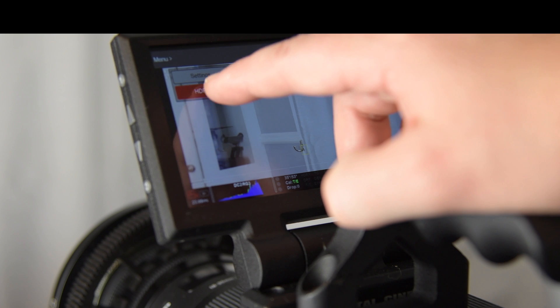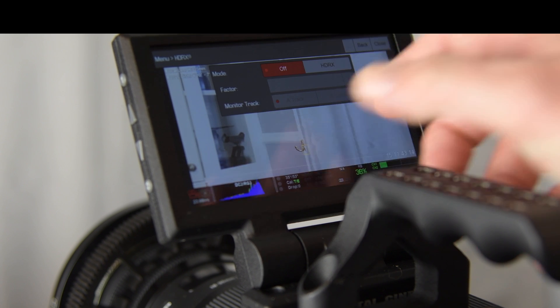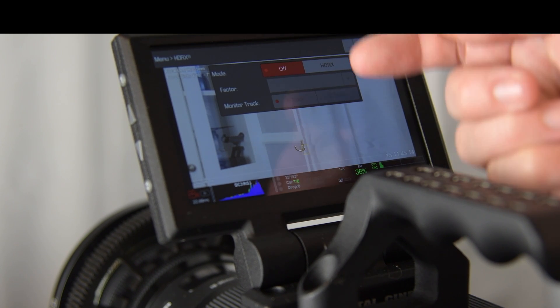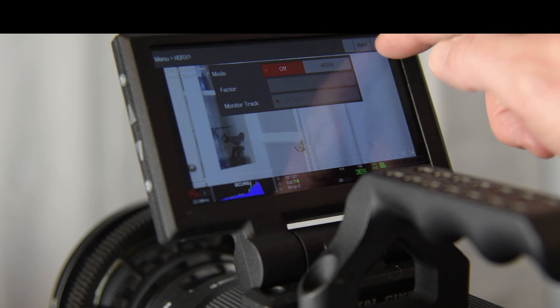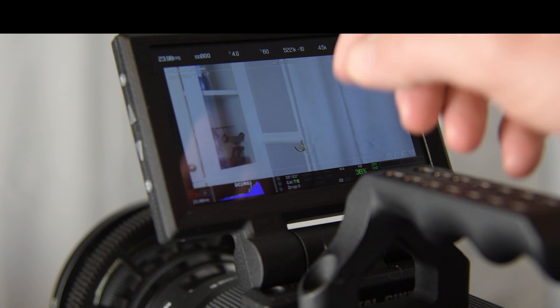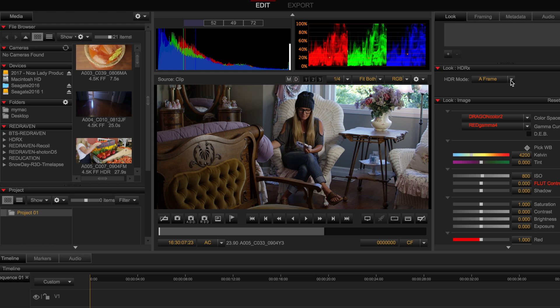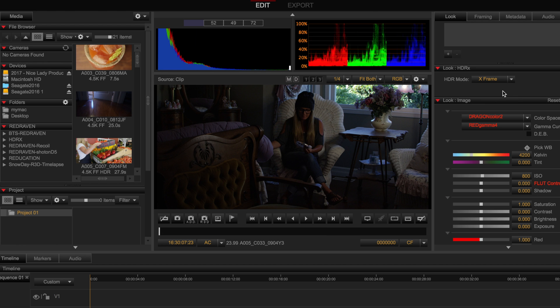What the camera is doing is capturing two identical frames of the image at the same time. One is exposed properly and then one is underexposed in order to preserve the highlights and give you the opportunity to blend those frames together in post. You do need to keep your storage in mind though when you are recording because you're essentially recording double the footage.